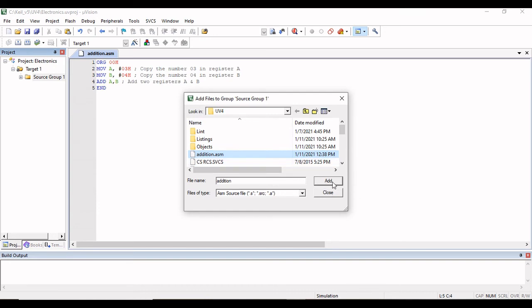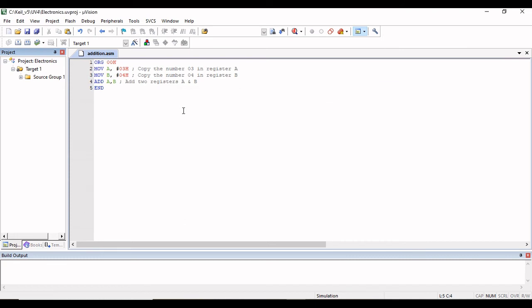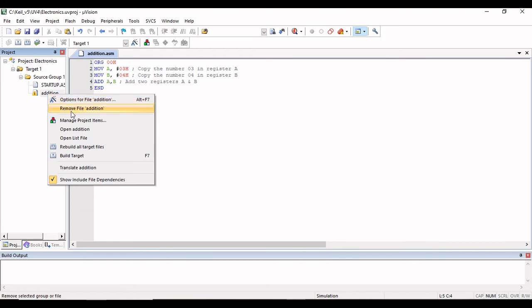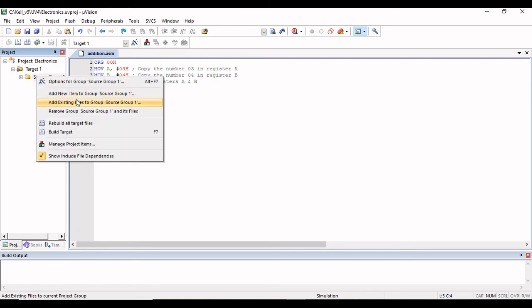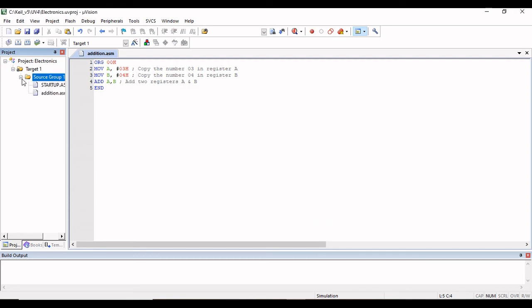Add the file. There was some error, so I will add the file again. Go to Add Existing Files, navigate to the uv4 folder, find addition.asm, then click Add and Close. Now my file, addition.asm, is added to Source Group 1.